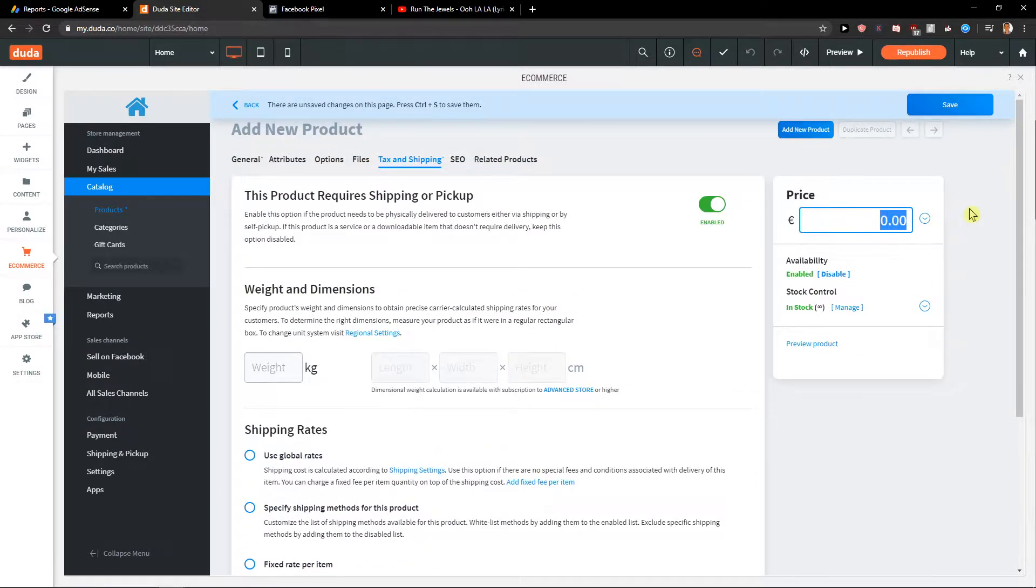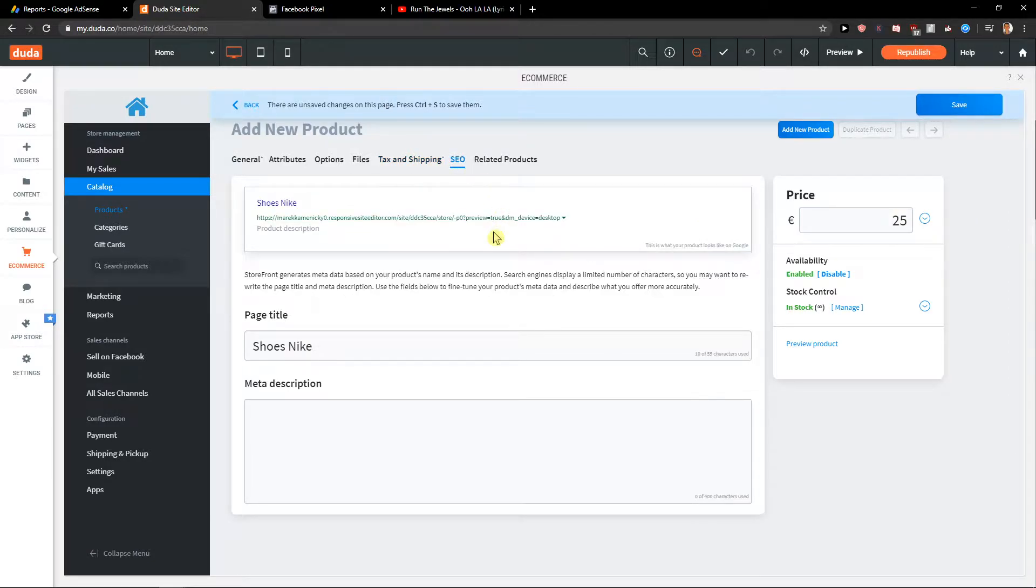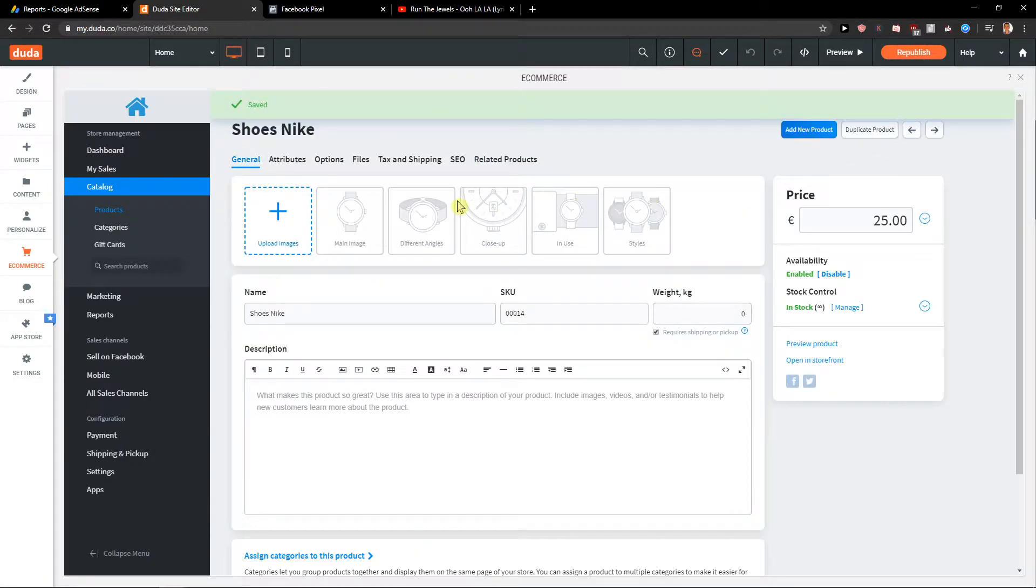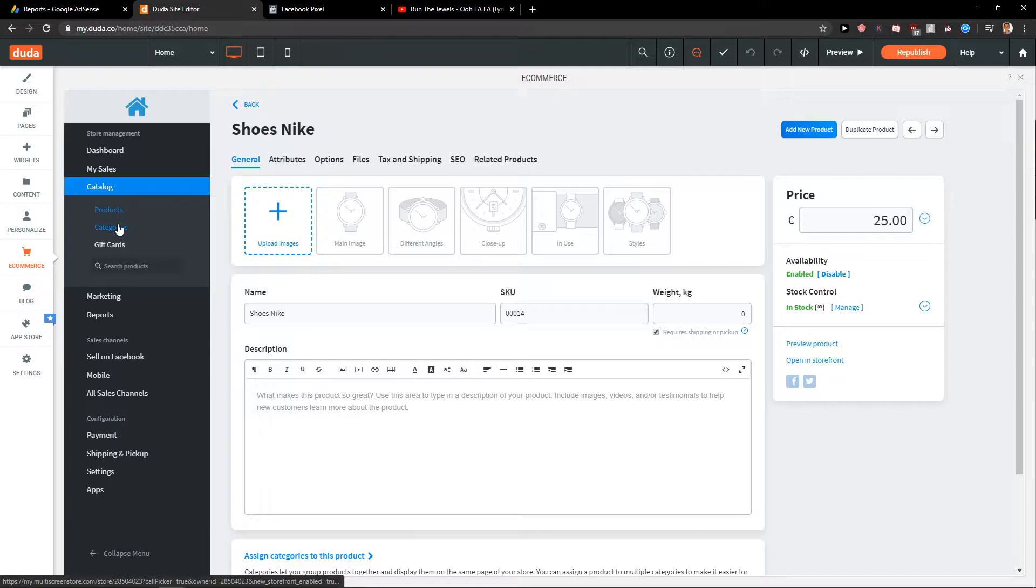And then you get price here, SEO and related products. This is pretty cool thing to have and I recommend doing it.